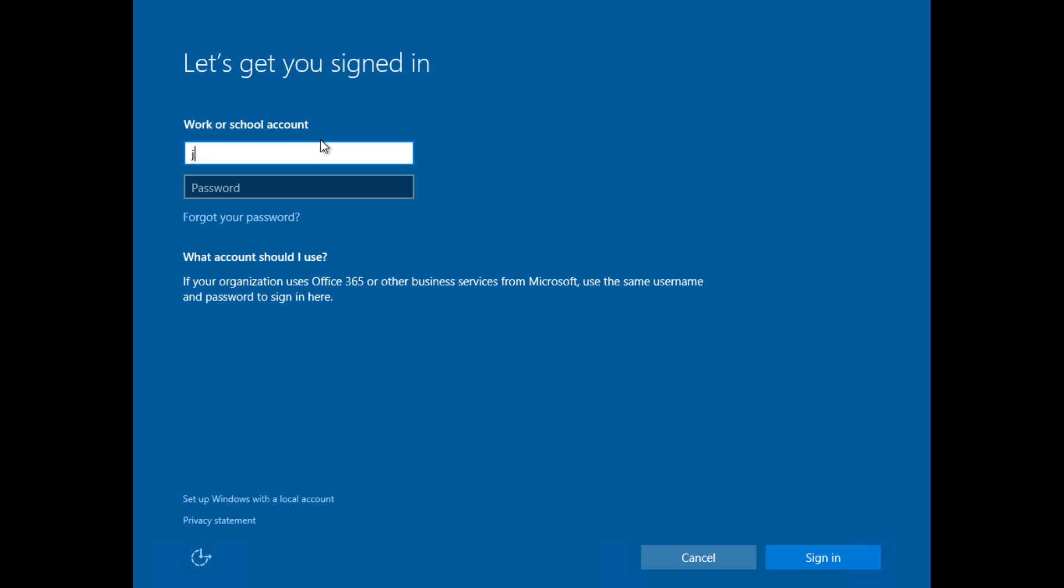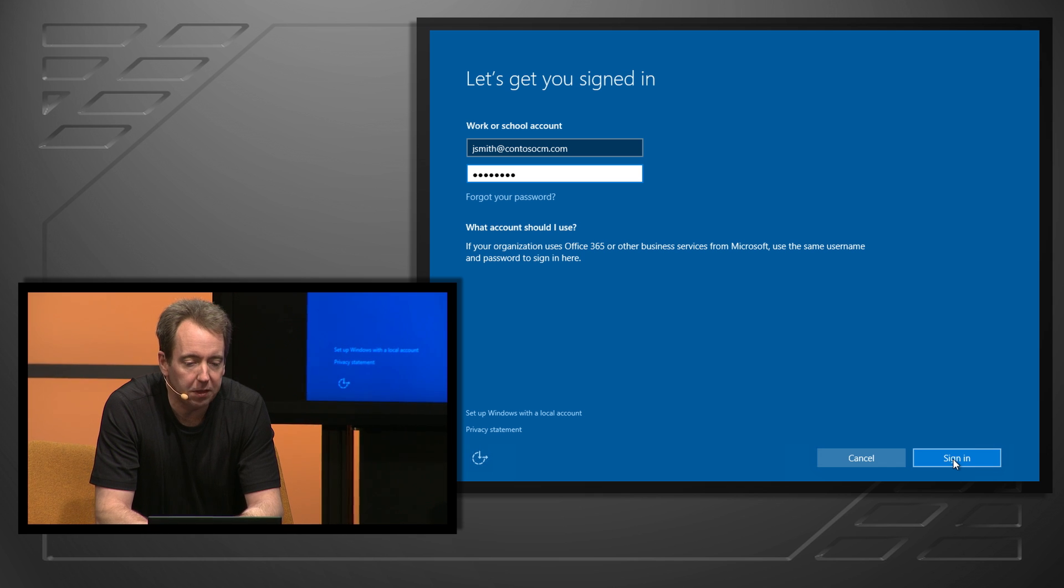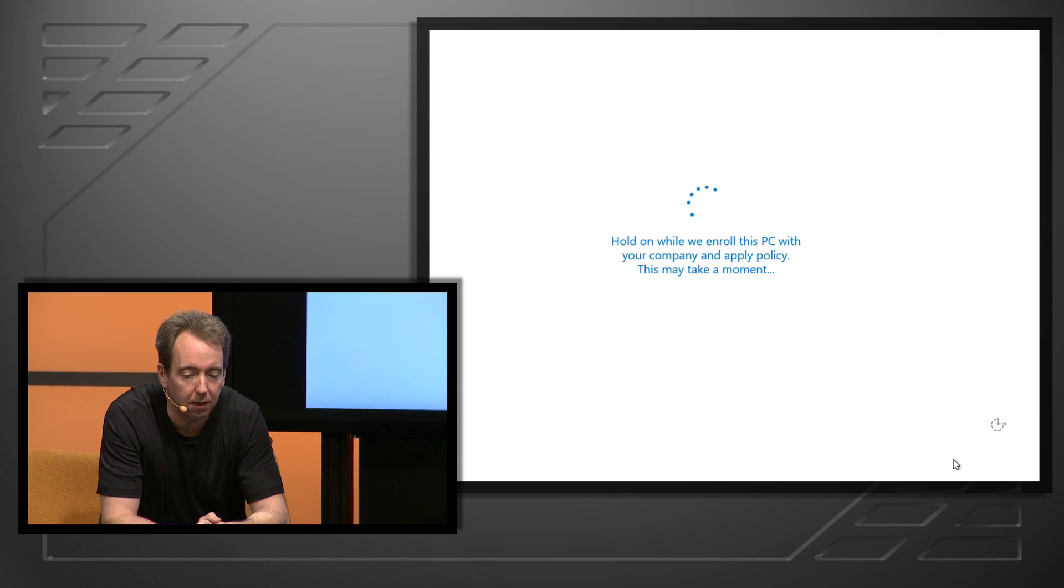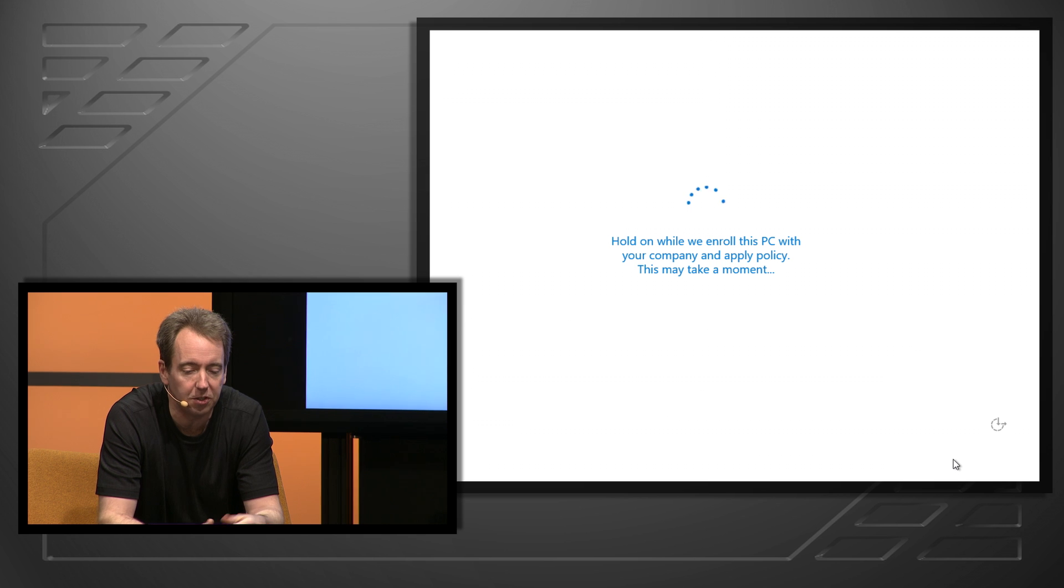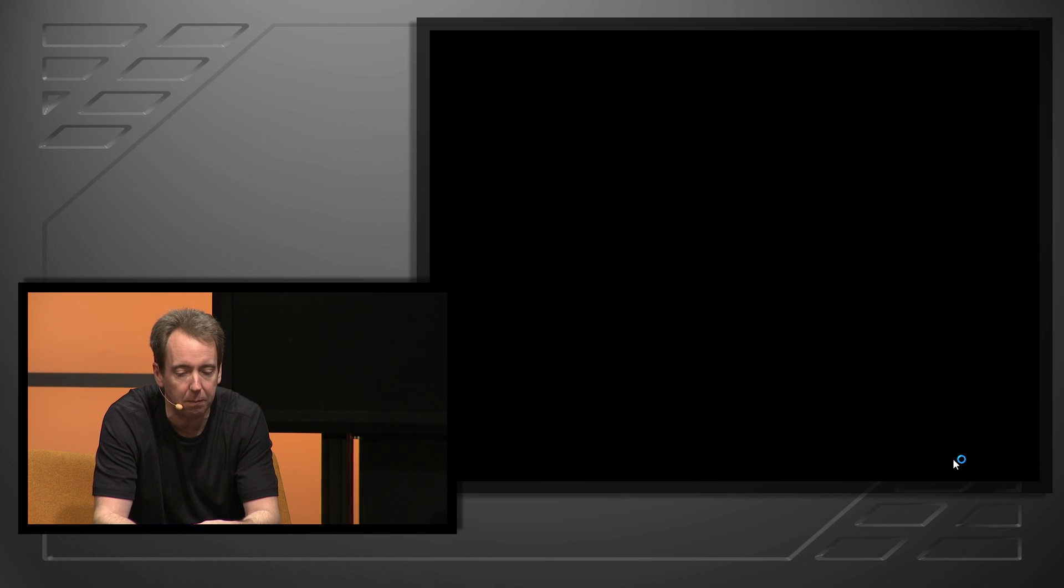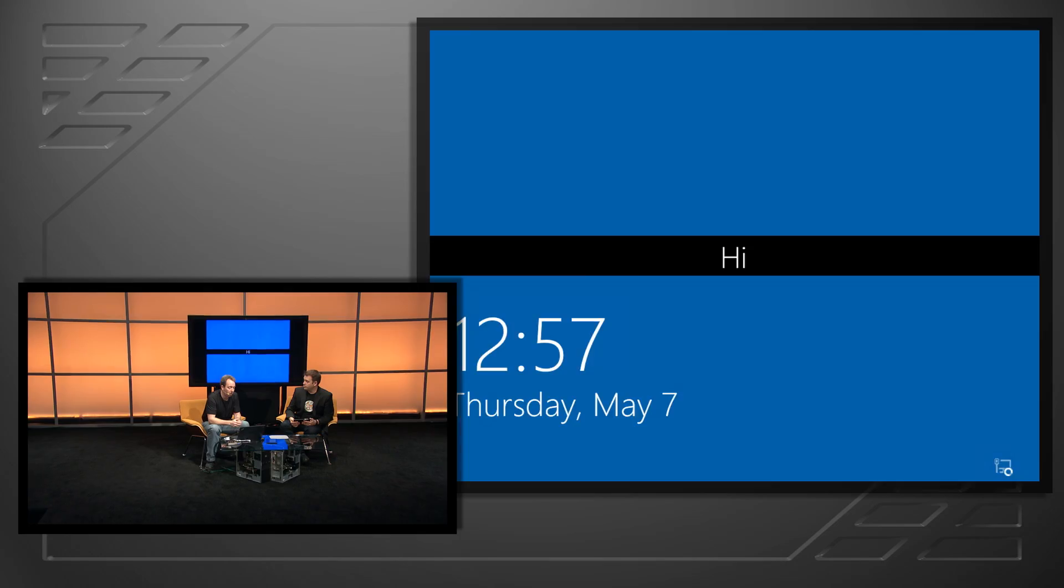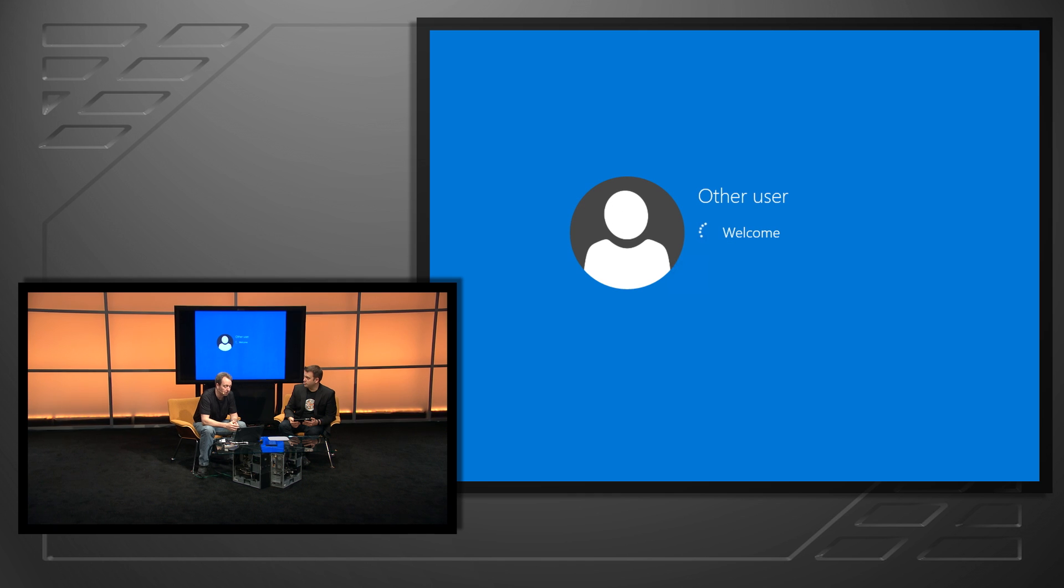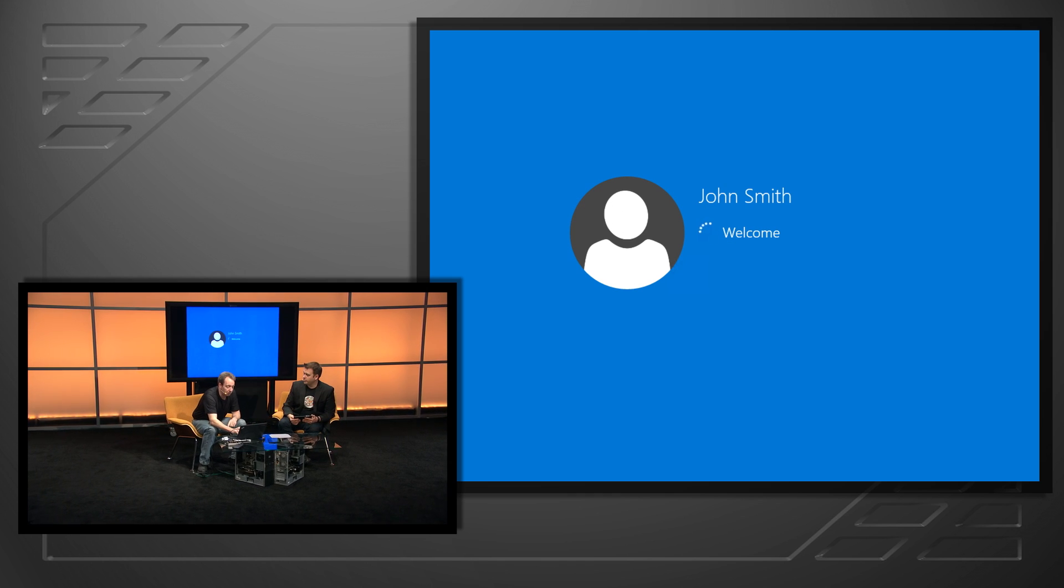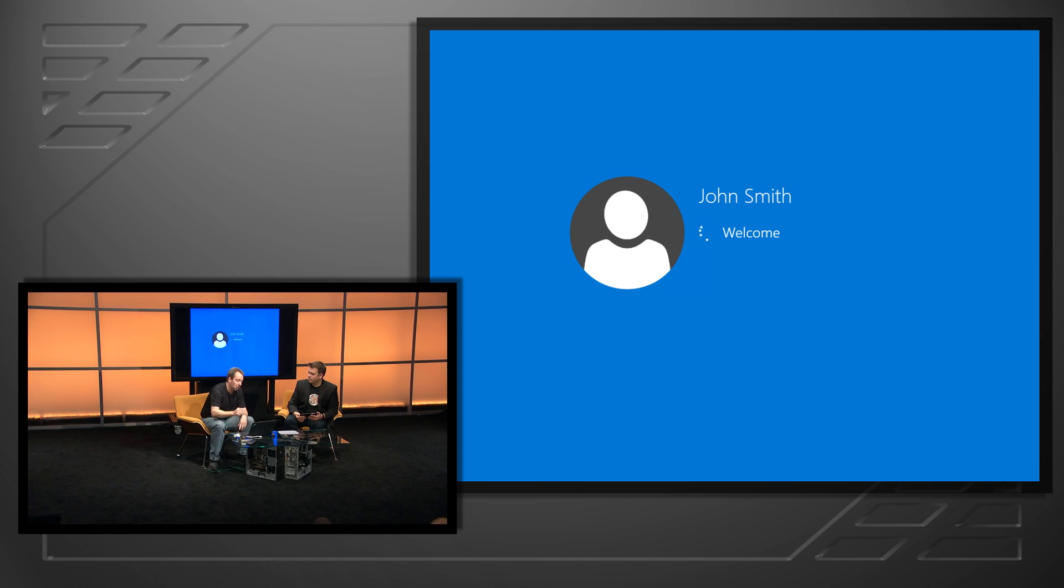I need to sign in with my work or school account, the account that we want to use. So I can sign in with that account. It'll take a few seconds to complete the enrollment process into Azure AD and also into MDM. And at that point, it begins the first logon experience. So it will start pulsing the colors to say that this is our first logon to Windows.